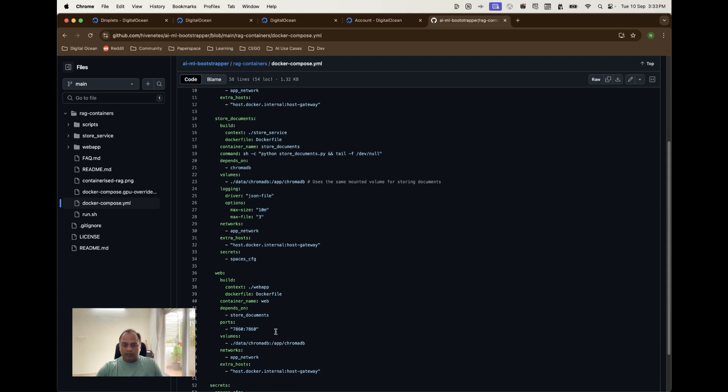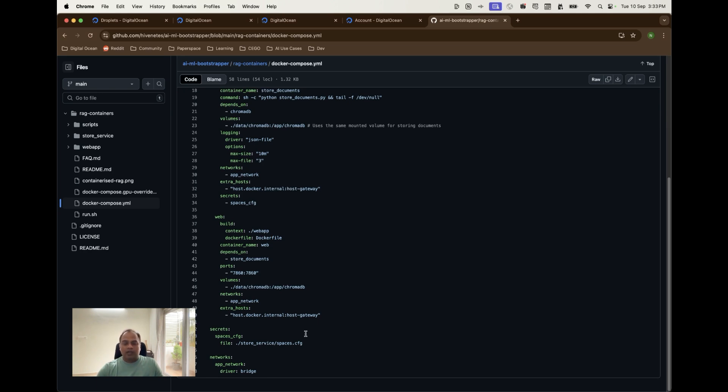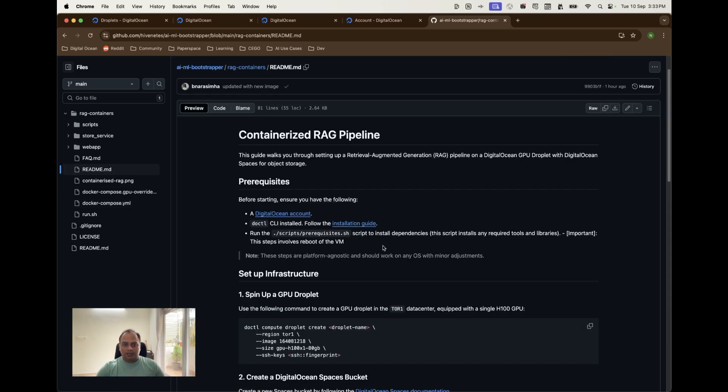When it starts running it will depend on the store documents run first and then it will be running on the 7860 port and all of these will be connected via this network bridge. We also have a spaces.config so that we can provide the DO spaces configuration values beforehand so that can be used by the application to download the PDFs. So this is what the git code structure and the whole application how it works.